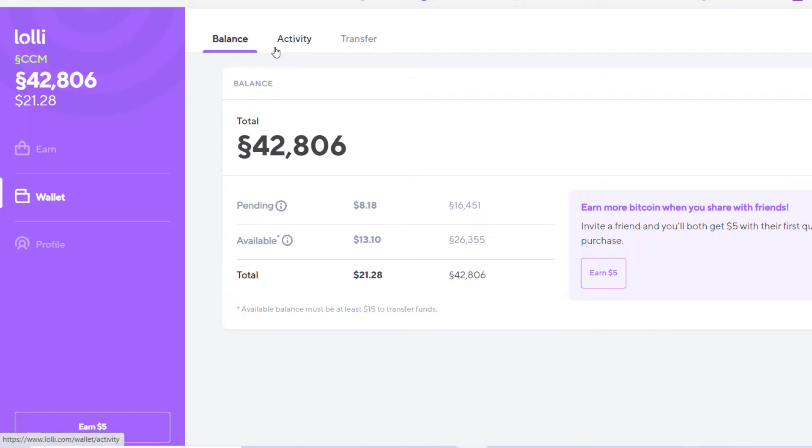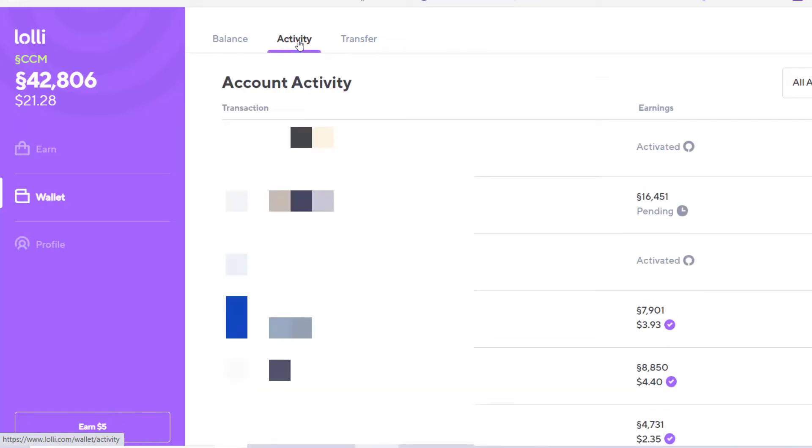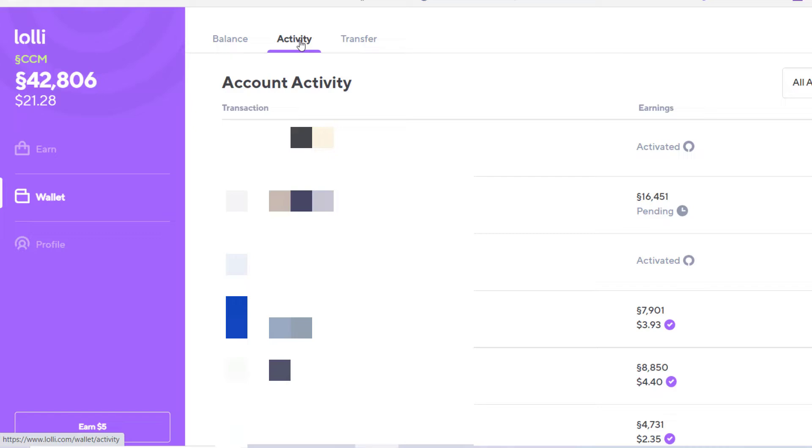Today we're gonna go do some shopping. We gotta get us some health food type stuff, so we're gonna be going to Legion Athletics via Lolli, and we're gonna talk over what you're gonna see going on here. Obviously, we're gonna pause the video when it comes time for us to purchase—gotta have some privacy. What's mine is mine, yours is yours.